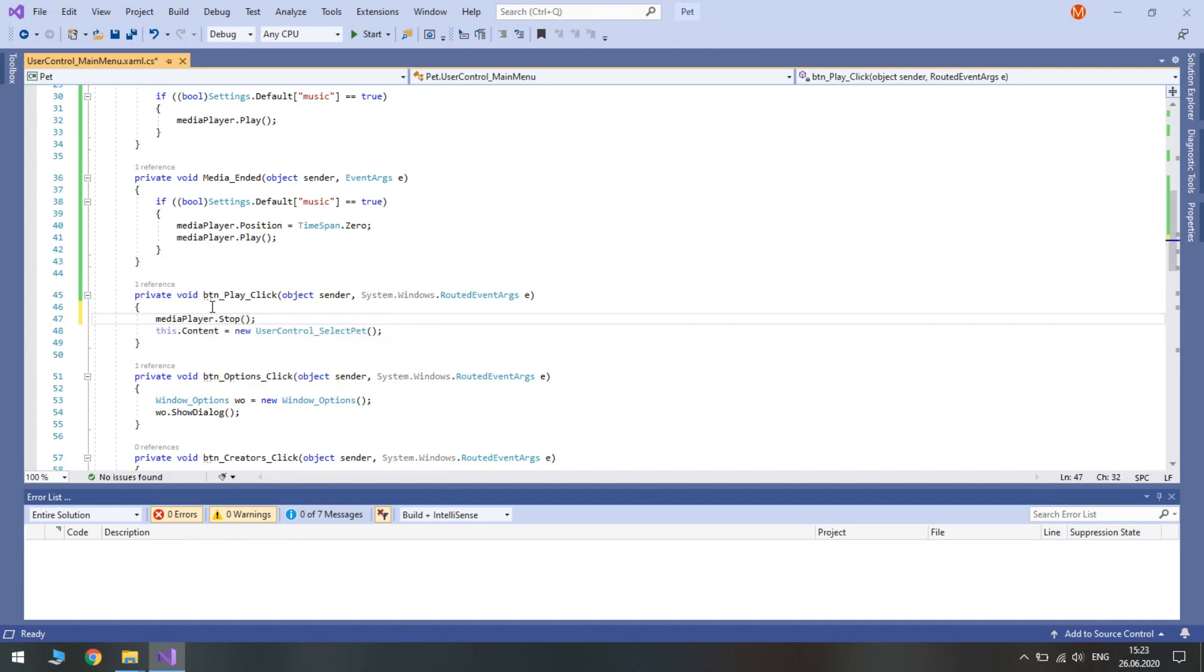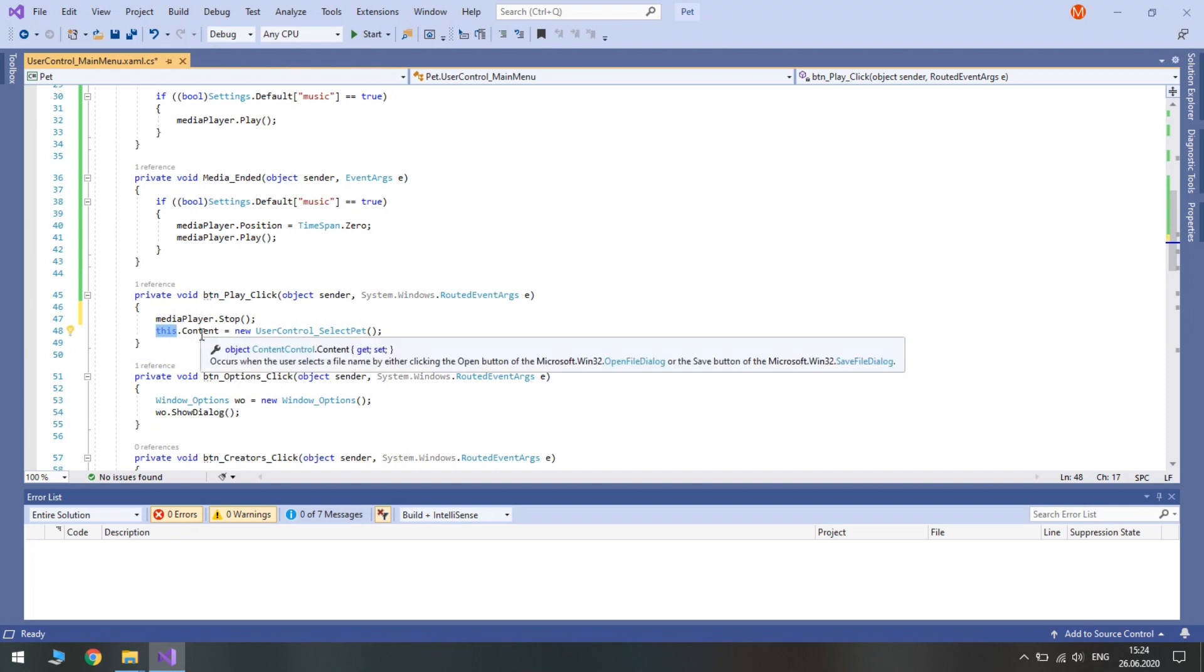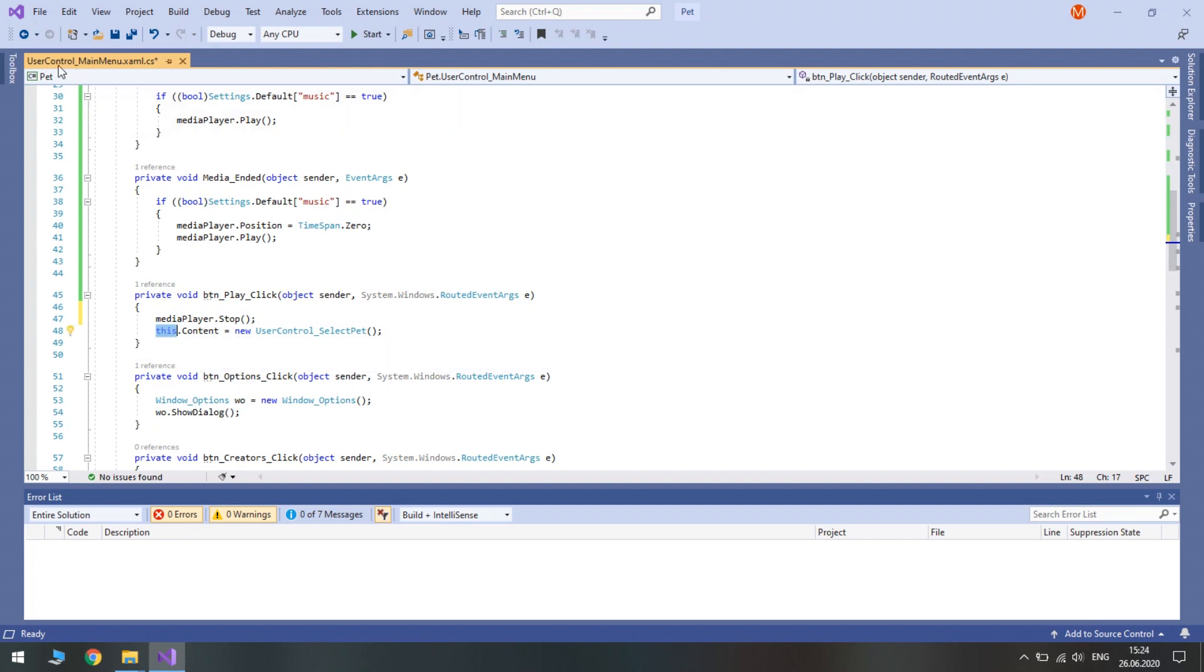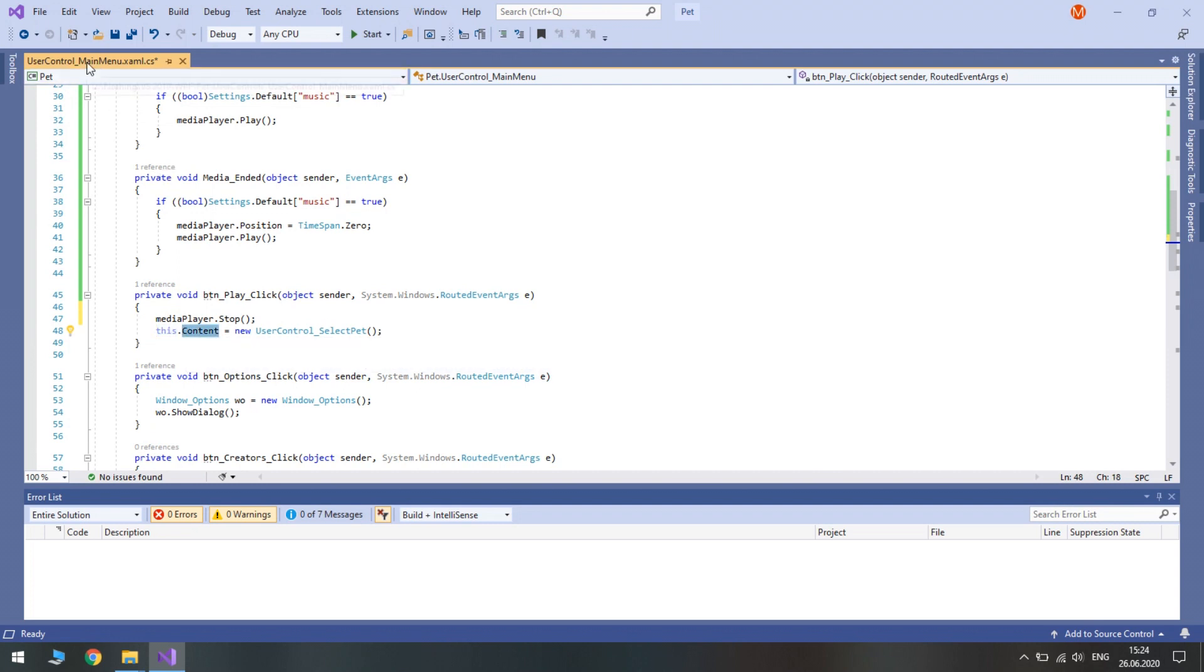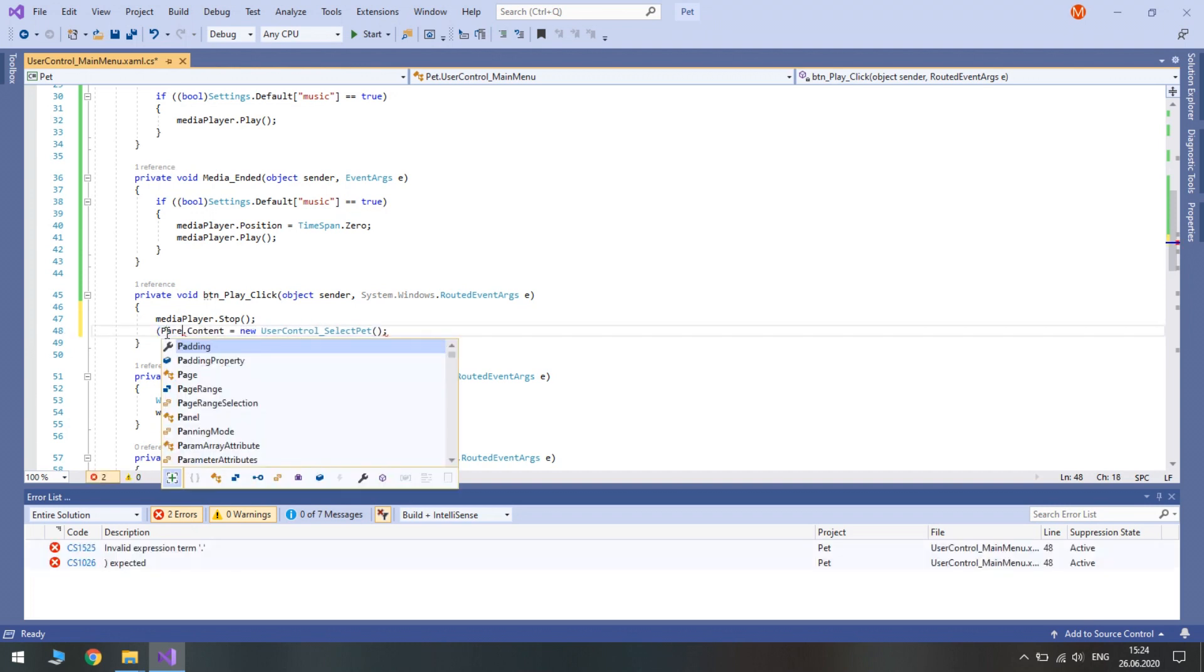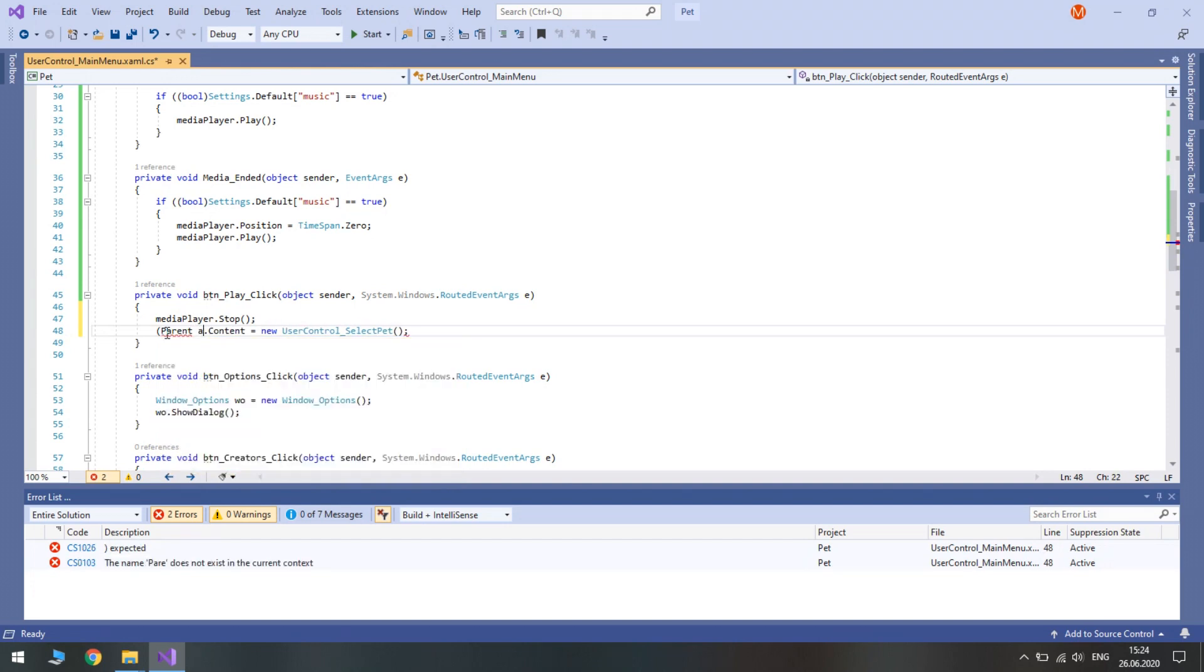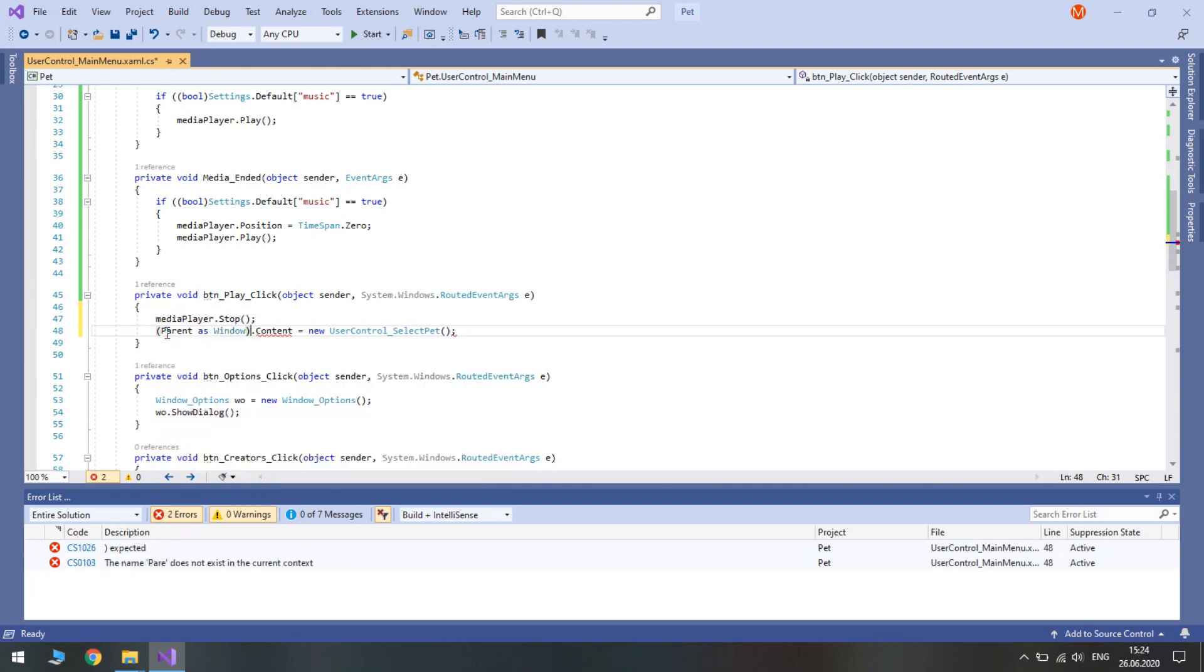Also we need to fix one problem. It refers to transition. The problem is that we call the content property of this user control. Instead of switching the content of this user control we in fact should switch the content of the window. The window is a parent of this user control. So parent as window dot content equals new user control select pad.